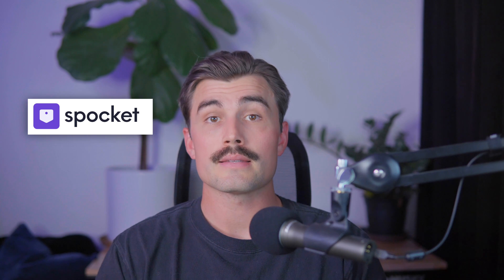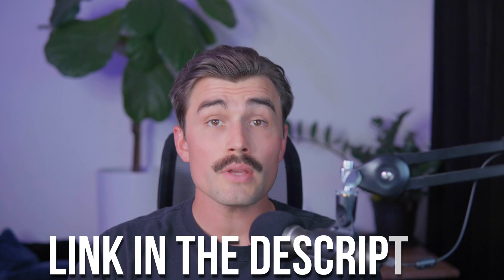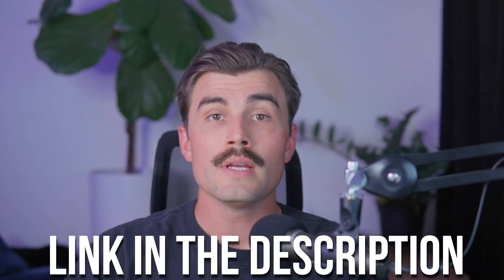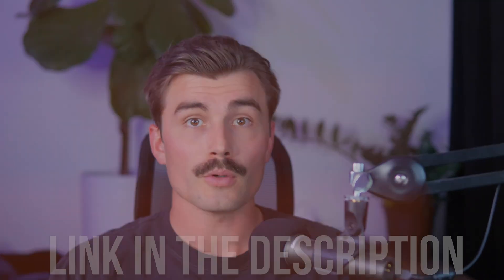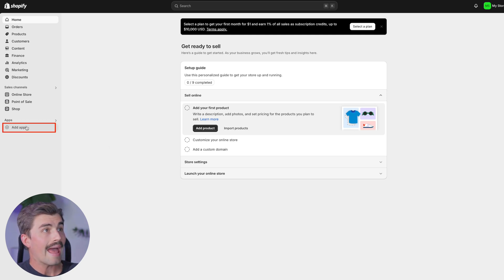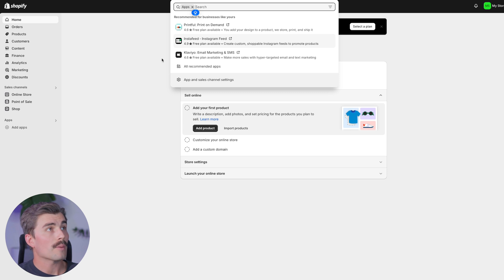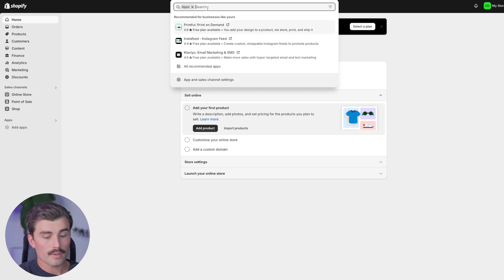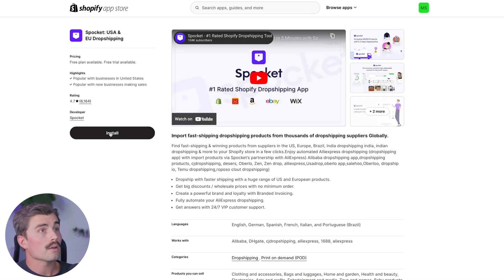Now that your Shopify store is ready, let's get Spocket set up. Installing Spocket on Shopify is a breeze. If you don't already have a Spocket account, use the link down in the description to get started with the best pricing available. To install Spocket into Shopify, come over to the dashboard and click on add apps. That'll bring us to the search bar where we can go ahead and type in Spocket and click on install.